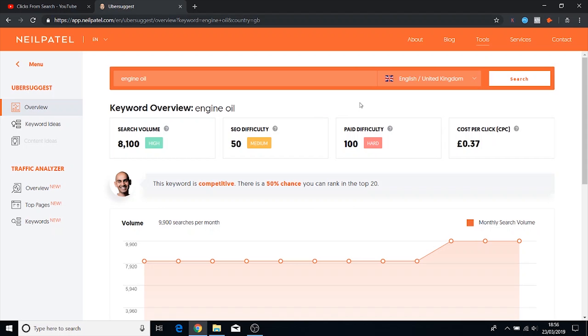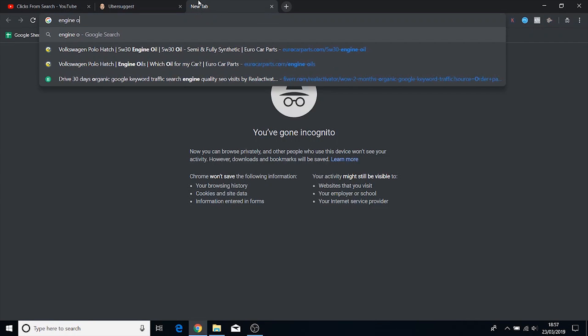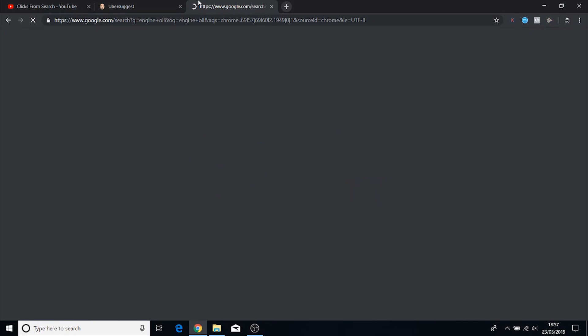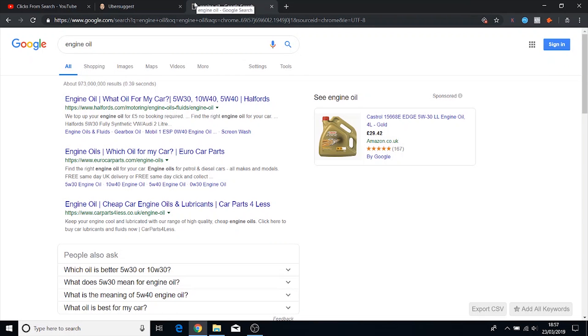Another great thing about this tool is it will give you the SEO difficulty and the pay difficulty and it separates them out. So as we can see, you know how I mentioned that the other keyword tool for engine oil said that it was a 0.98?